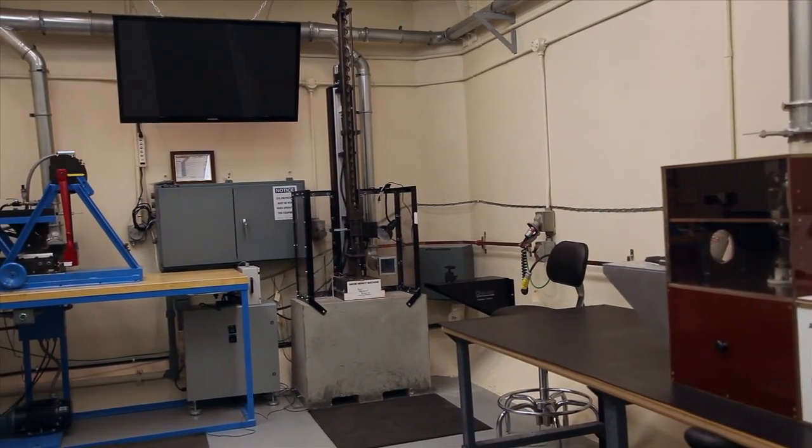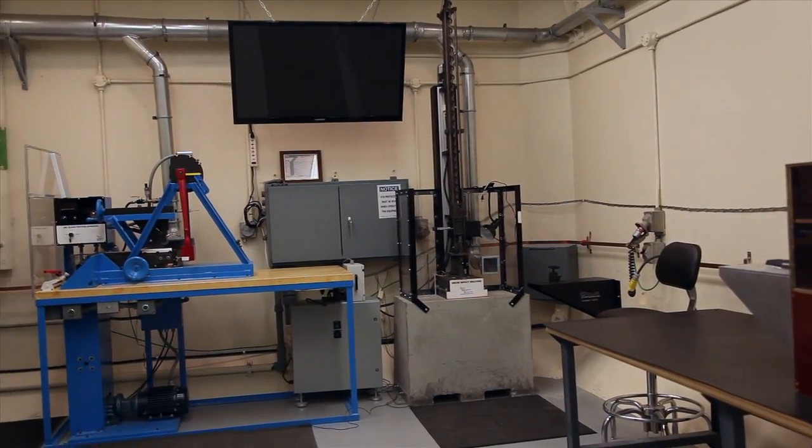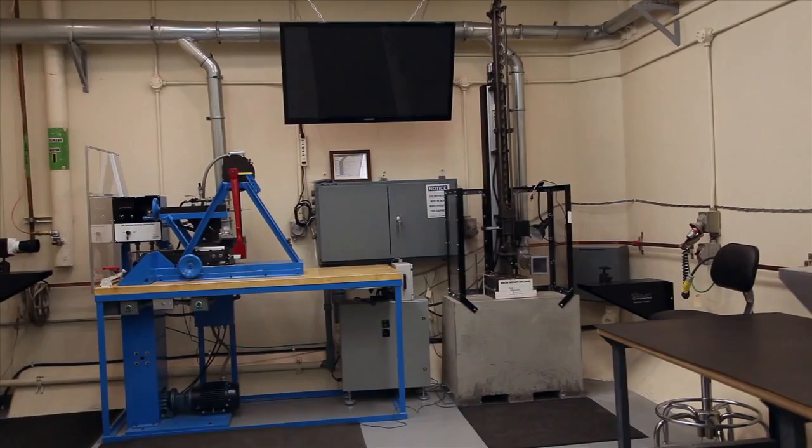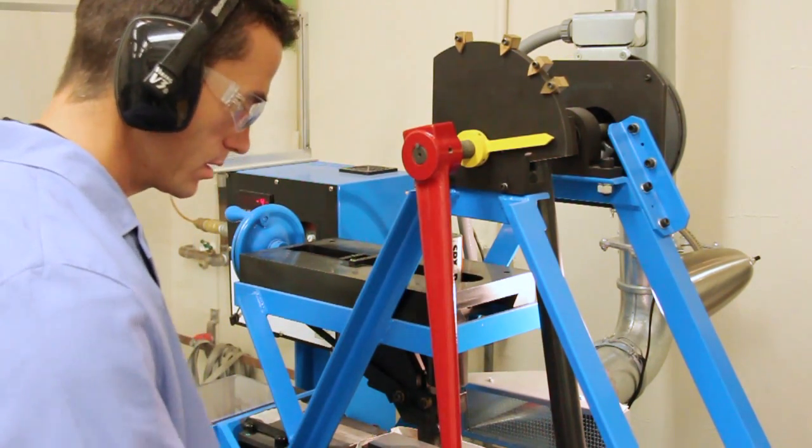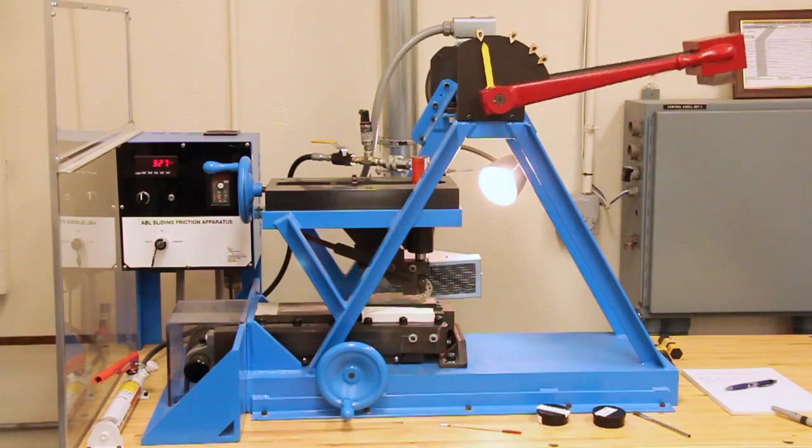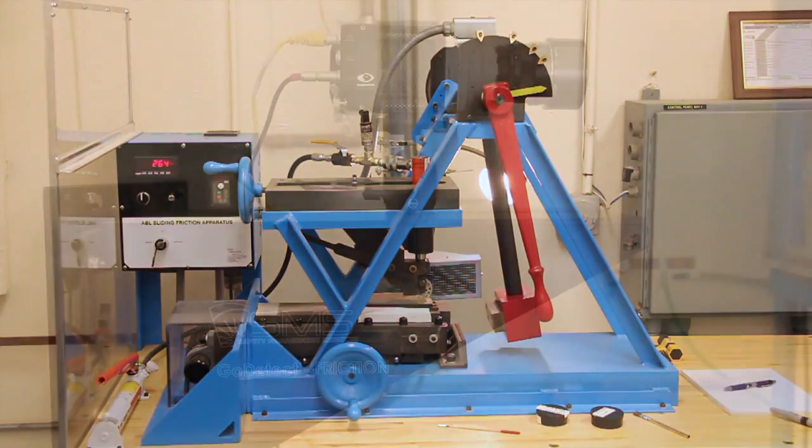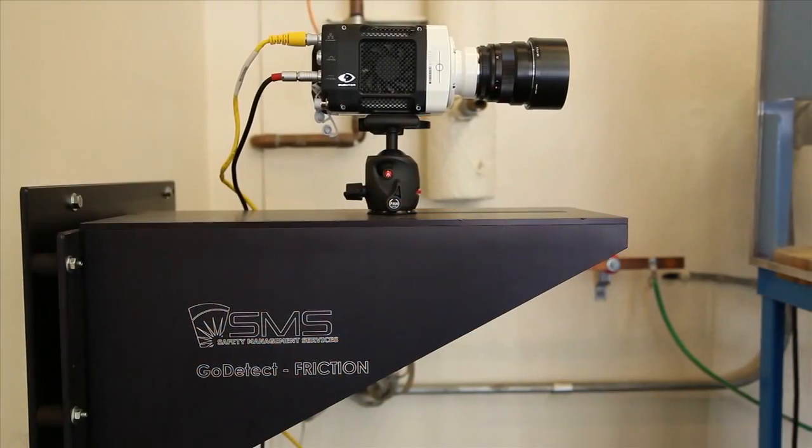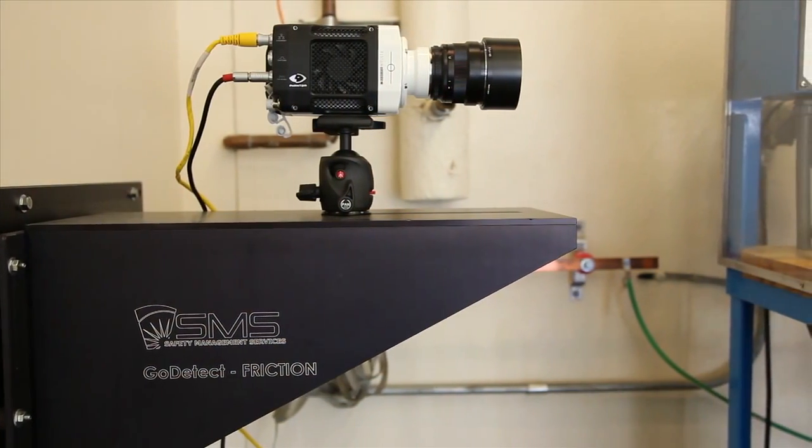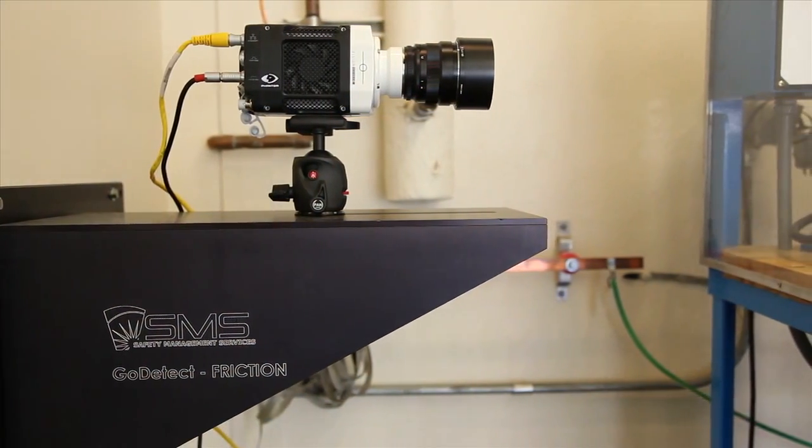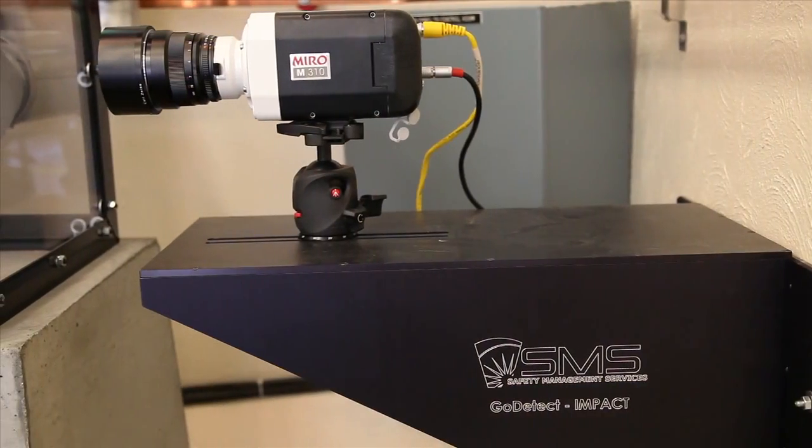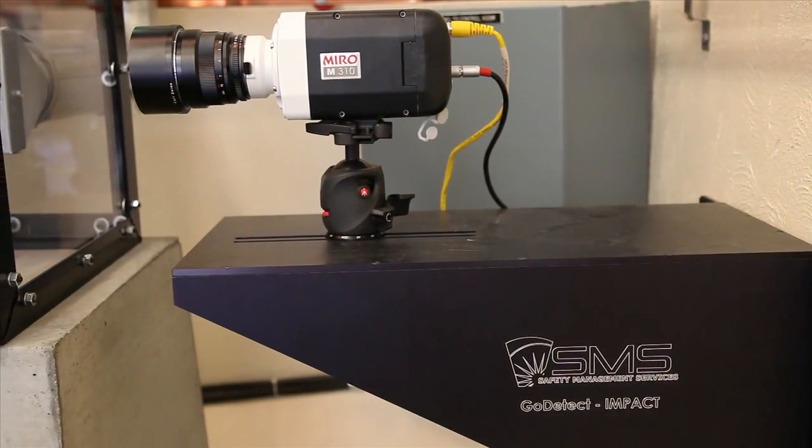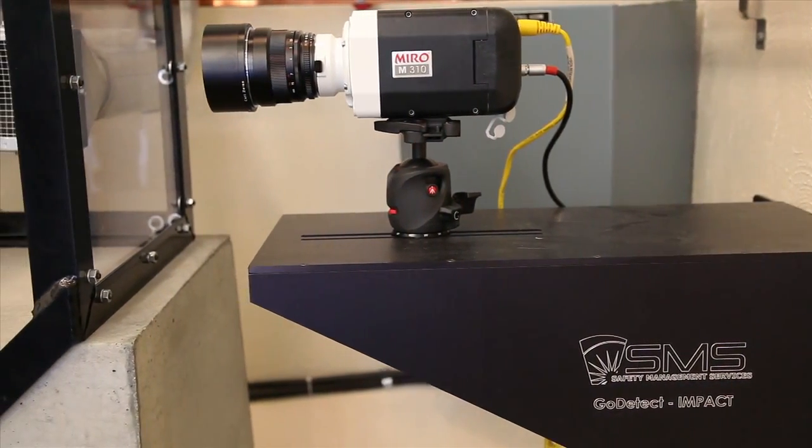In the past, test data acquired from sensitivity testing has been reliant upon the test operator's ability to differentiate a go versus a no-go reaction. This potential source of error has been eliminated by SMS with the development of the high-speed video reaction detection method known as GoDetectView.